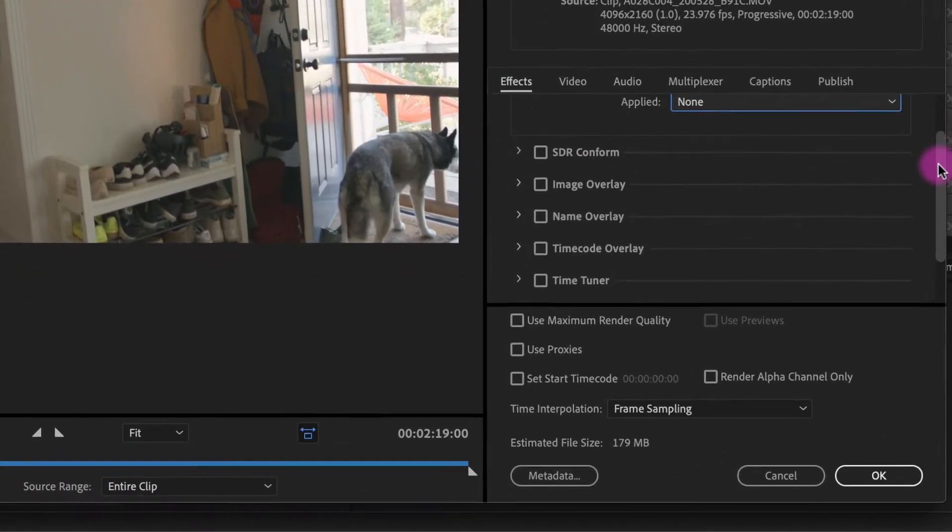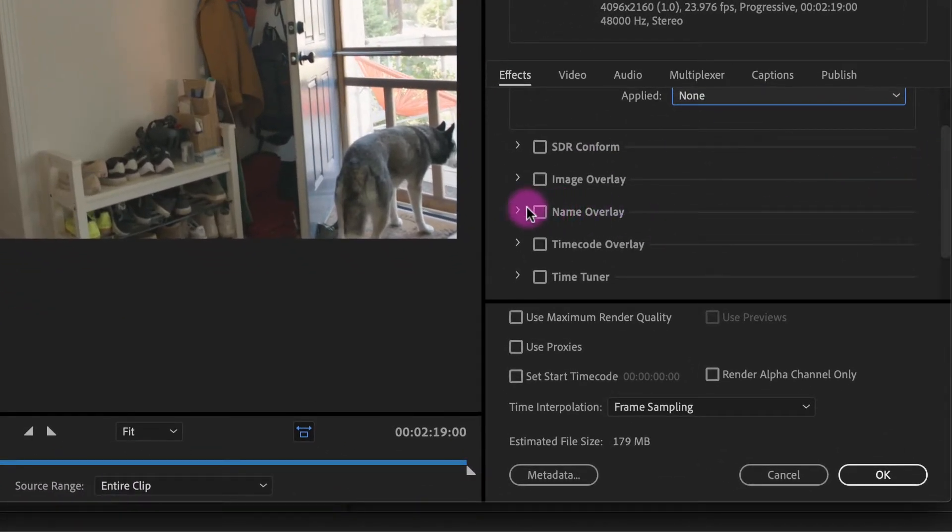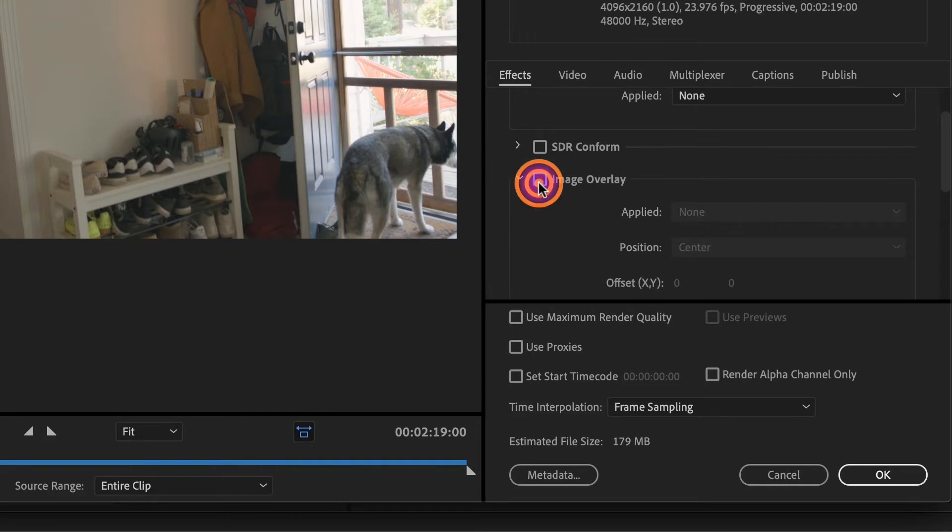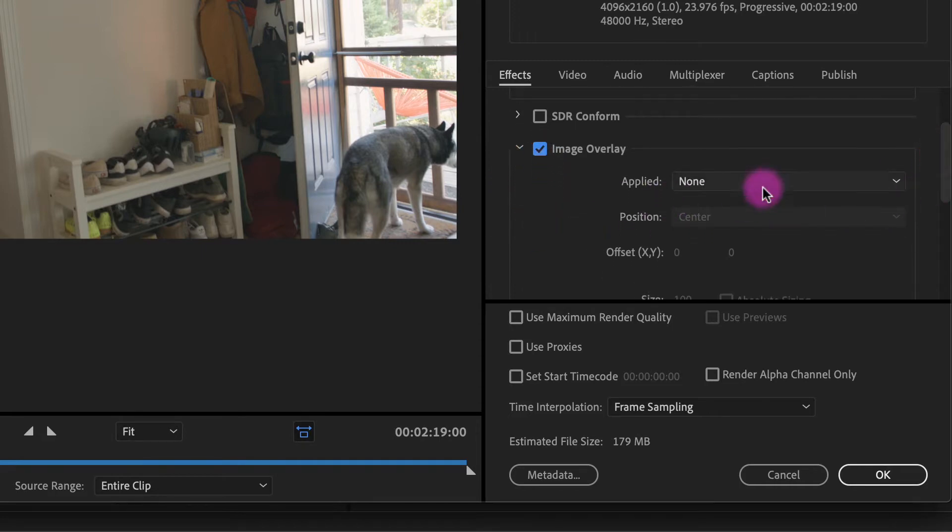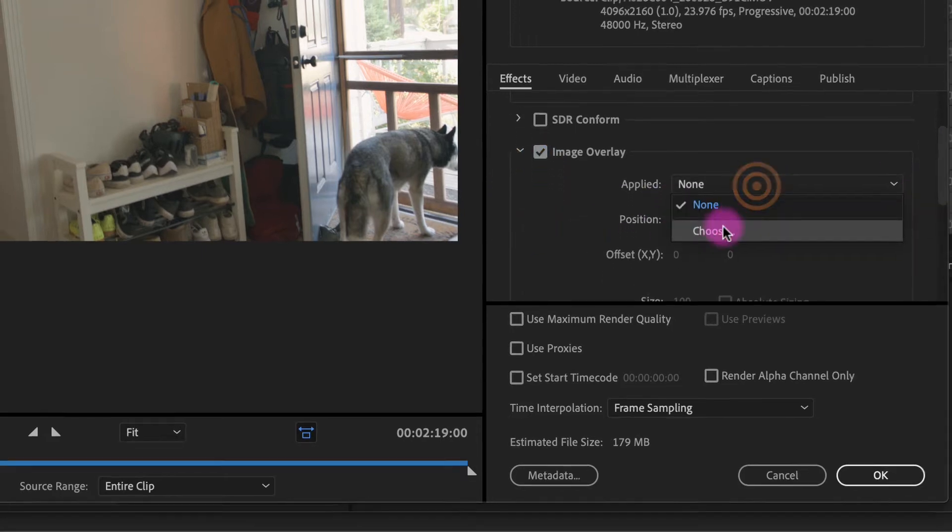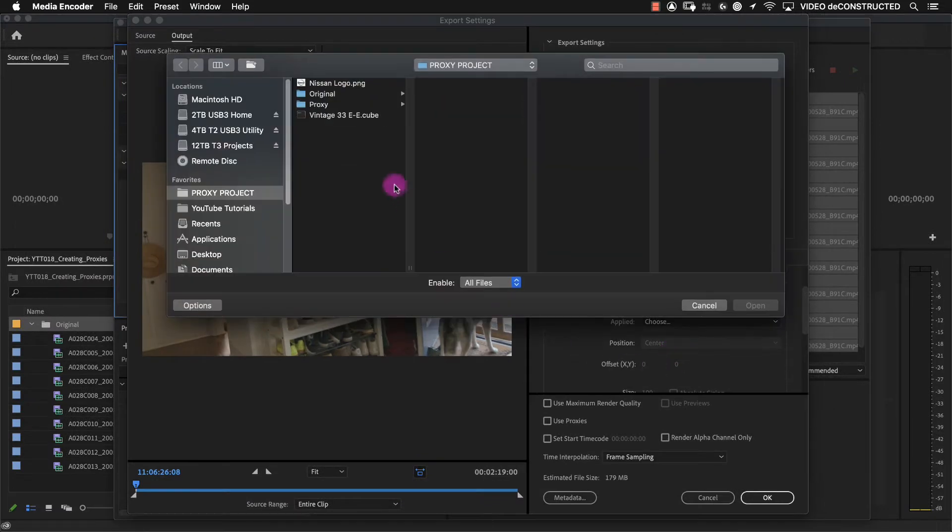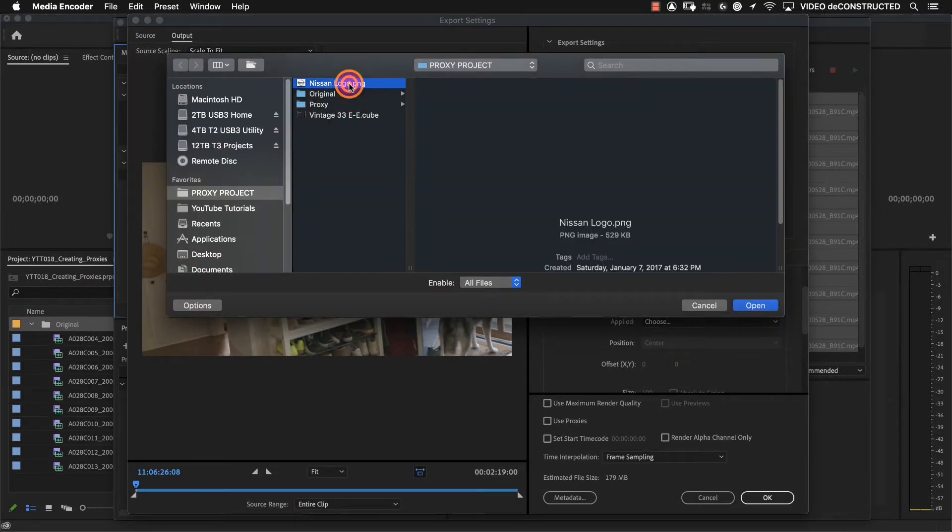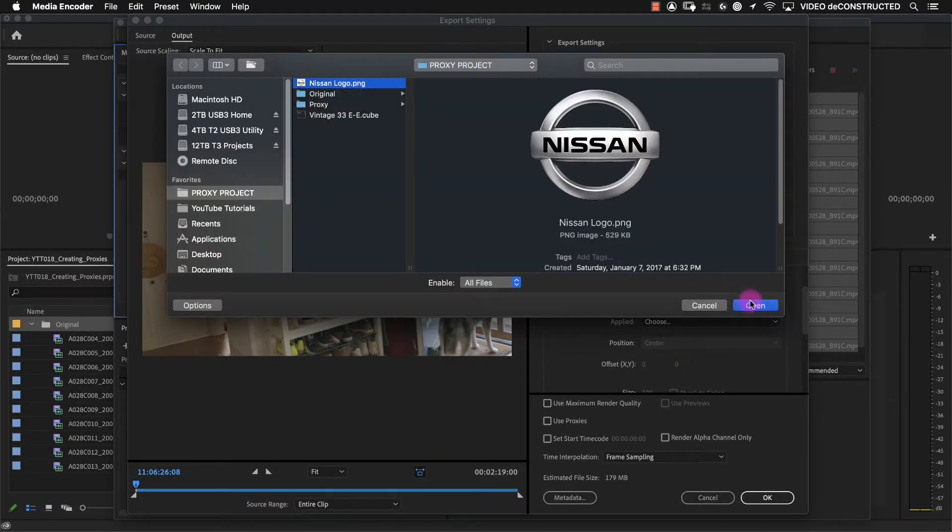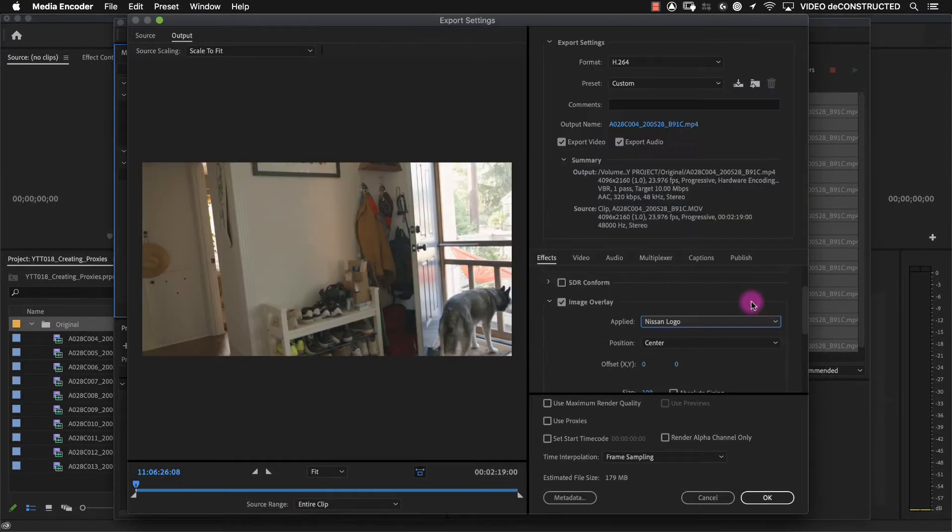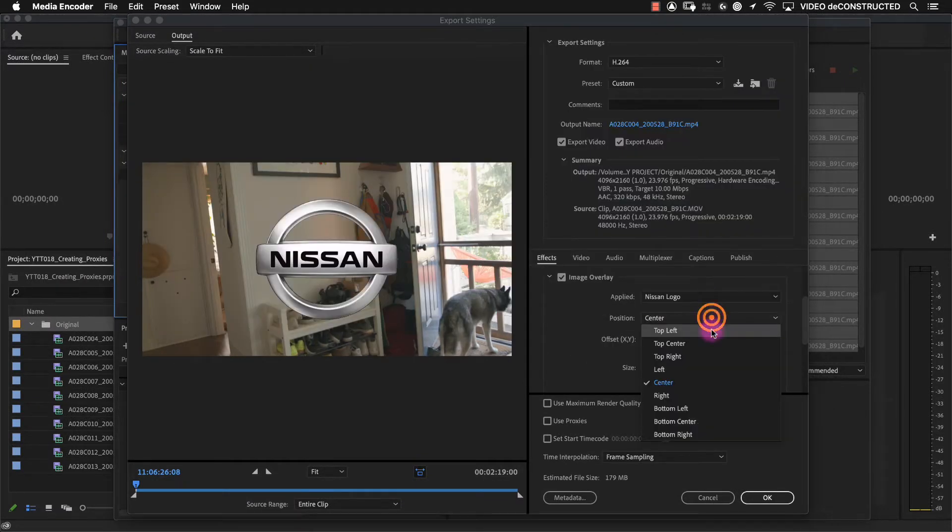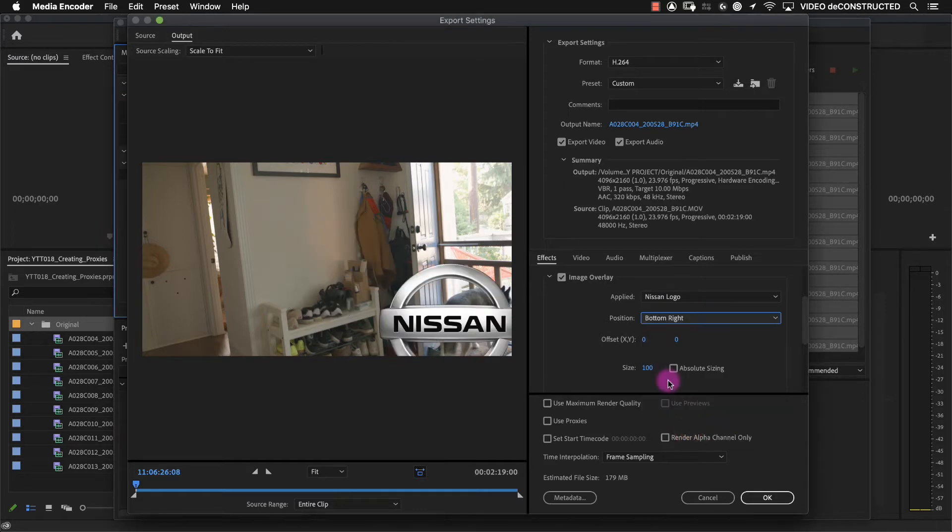Let's say that we want to add the client's logo baked into the bottom corner, a little bug. You can choose a file and we can place that. Let's say we want it in the bottom corner.